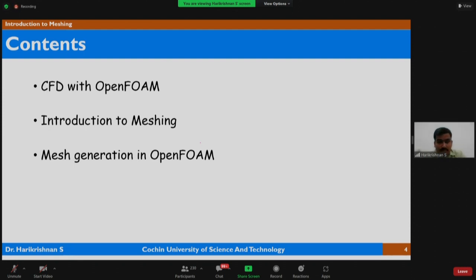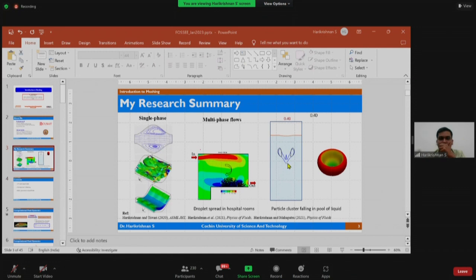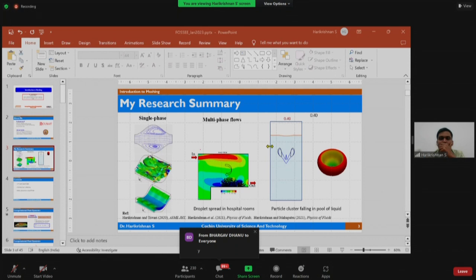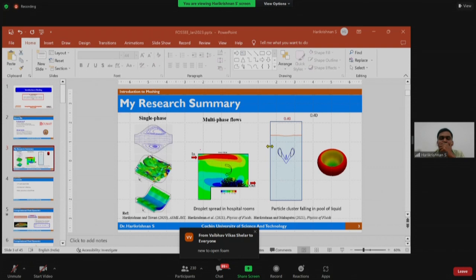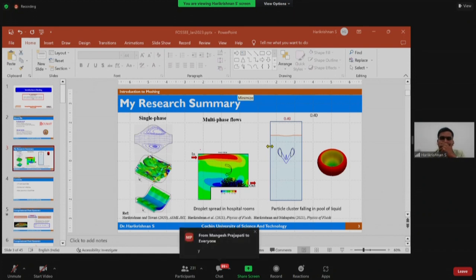He asks how many attendees are new to OpenFOAM, noting that many hands are raised. He encourages beginners not to worry, sharing that when he started learning OpenFOAM in 2014, it took him an entire week just to install it. He says if participants are facing challenges, they should be ready — because there are a lot of learnings involved.